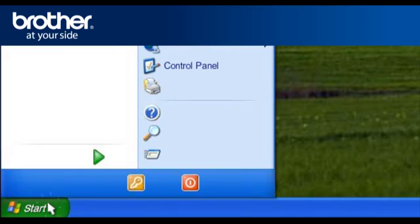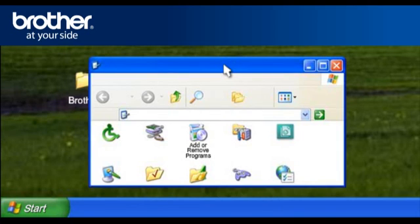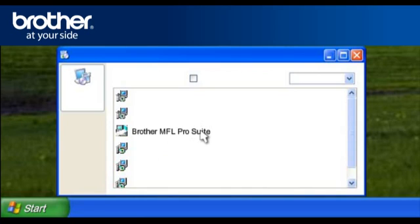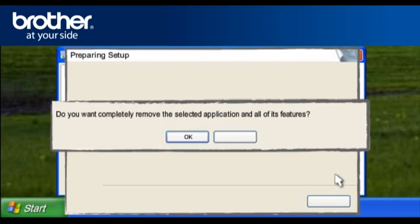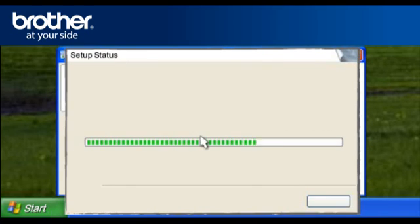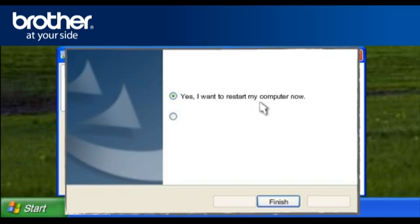Click on Start. Click on Control Panel. Double-click Add or Remove Programs. Click on Brother MFL Pro Suite. Click Change Remove. Click OK. Select Yes, I want to restart my computer now. Click Finish.